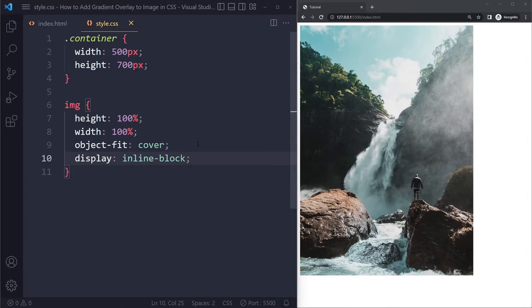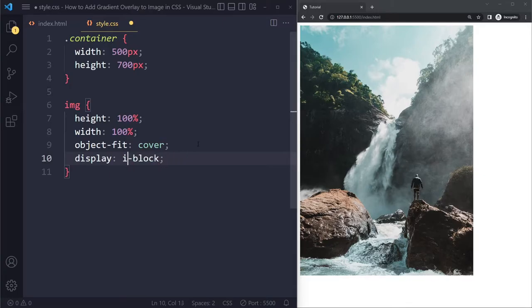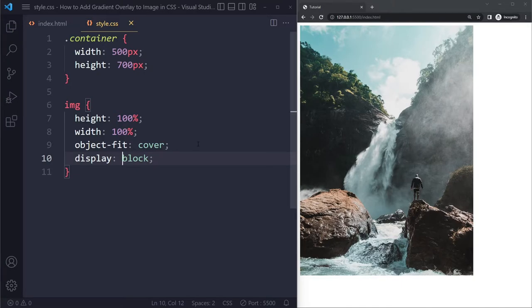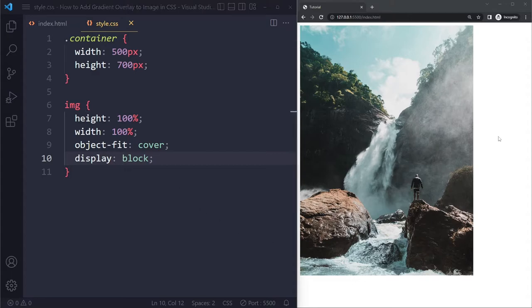Maybe you want to have inline block because maybe it should be inline with some other content. I'll just make it block. As long as it's not display inline, it should work because display inline will give that weird white space underneath. Okay, so this is the image.